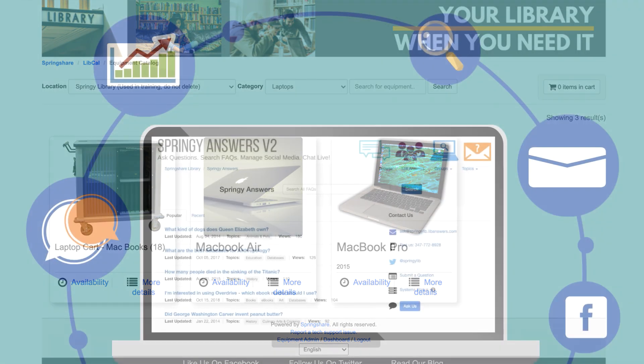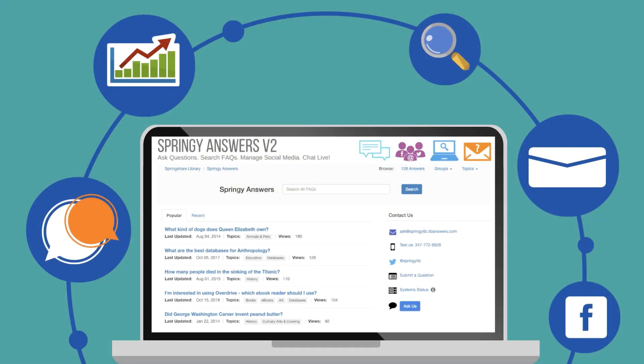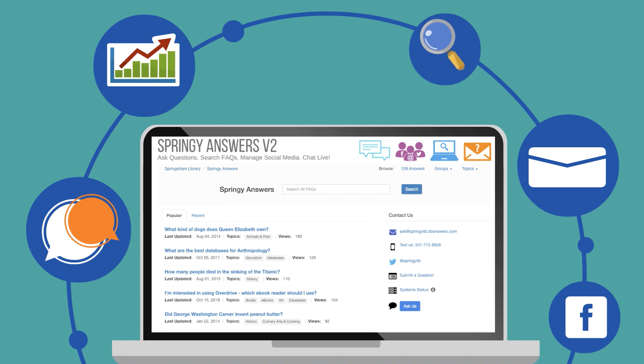LibAnswers with LibChat is our multi-channel communication platform, and we'll spend the majority of our time today introducing its features and highlighting our new 24-7 chat cooperative.